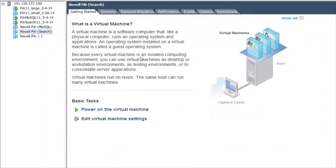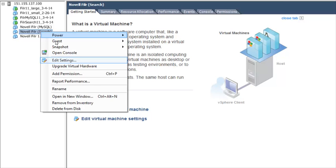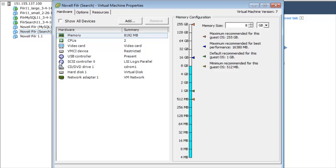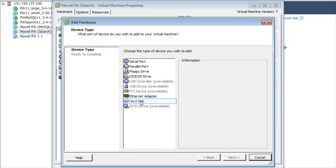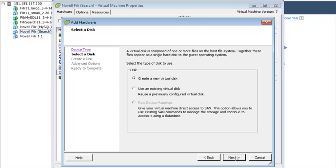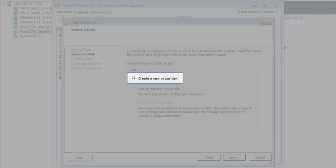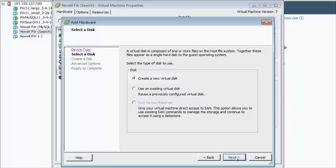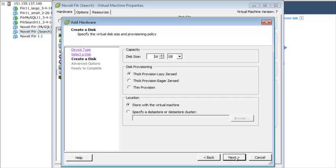In the vSphere client, right-click the virtual machine for your search index appliance, then click Edit Settings. On the Hardware tab, click Add. In the Device Type section, select Hard Disk. In the Disk section, select Create a New Virtual Disk. In the Disk Provisioning section, select Thick Provision Eager Zeroed.